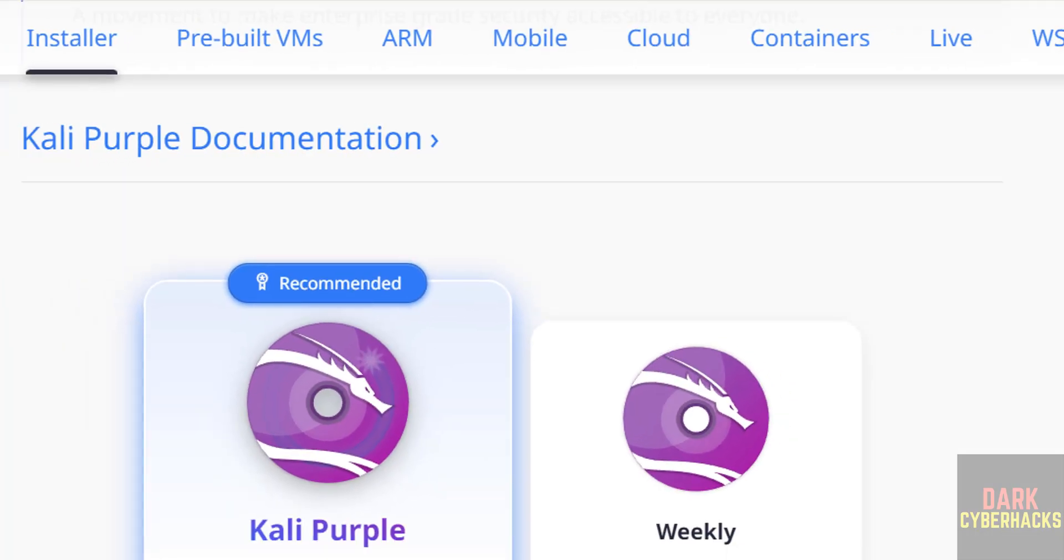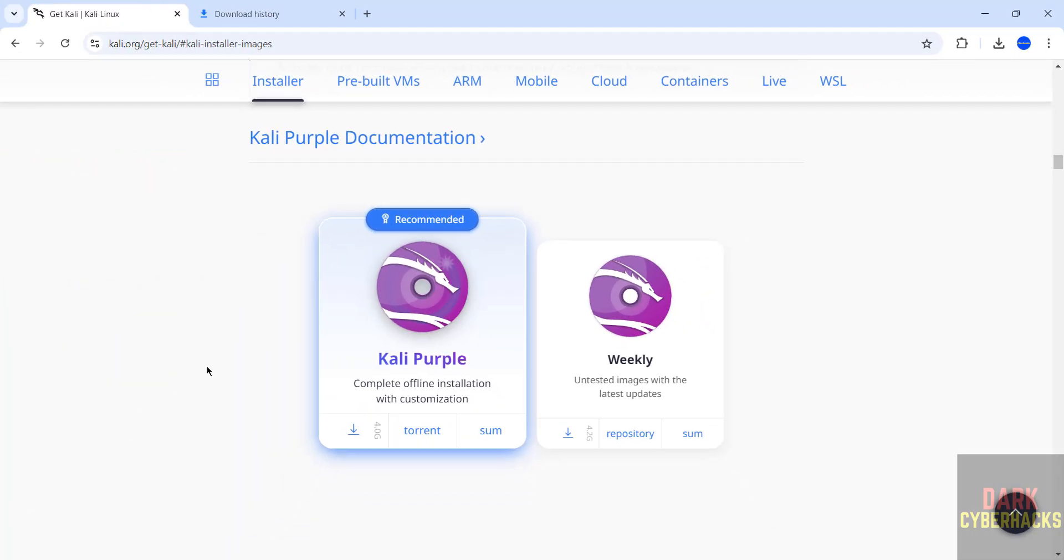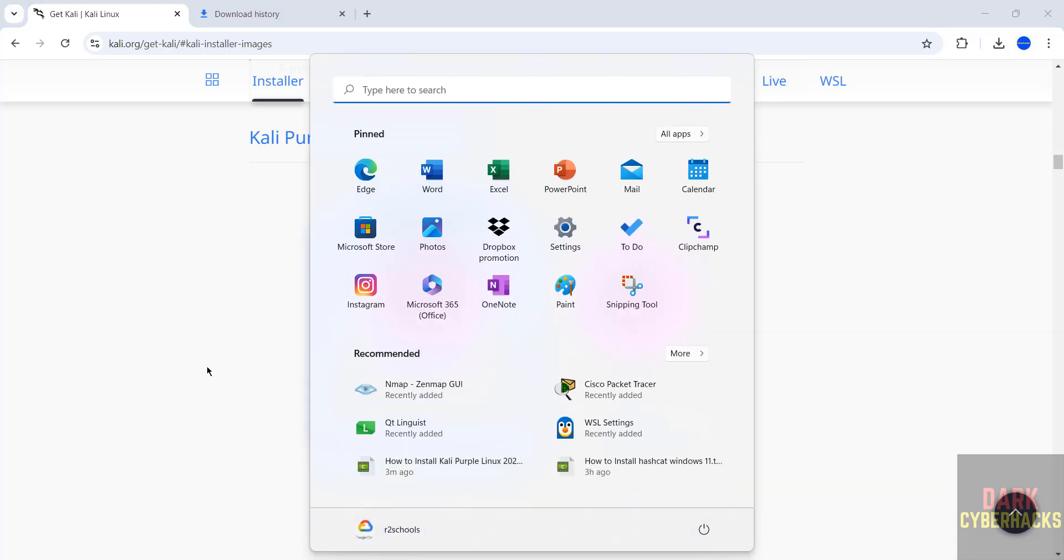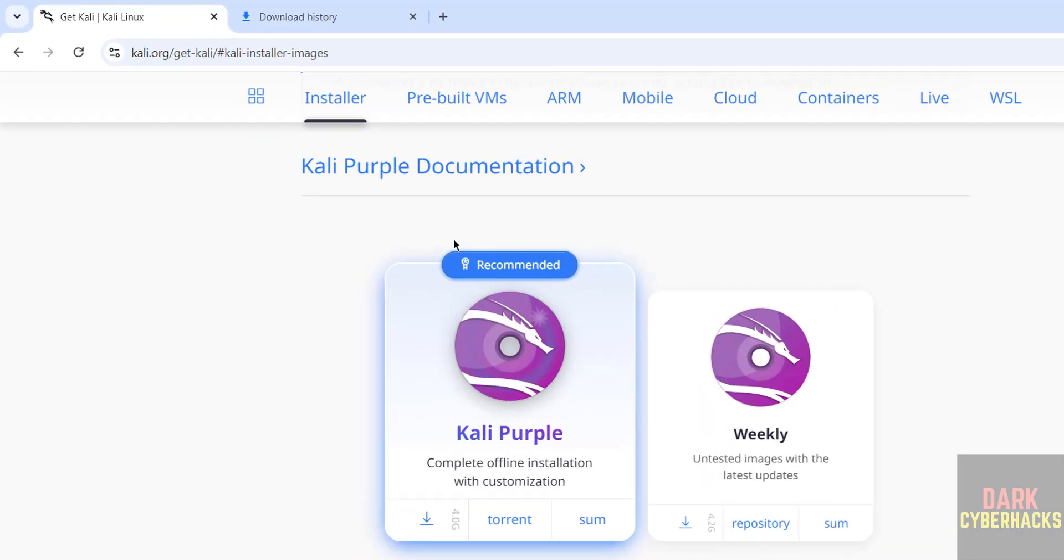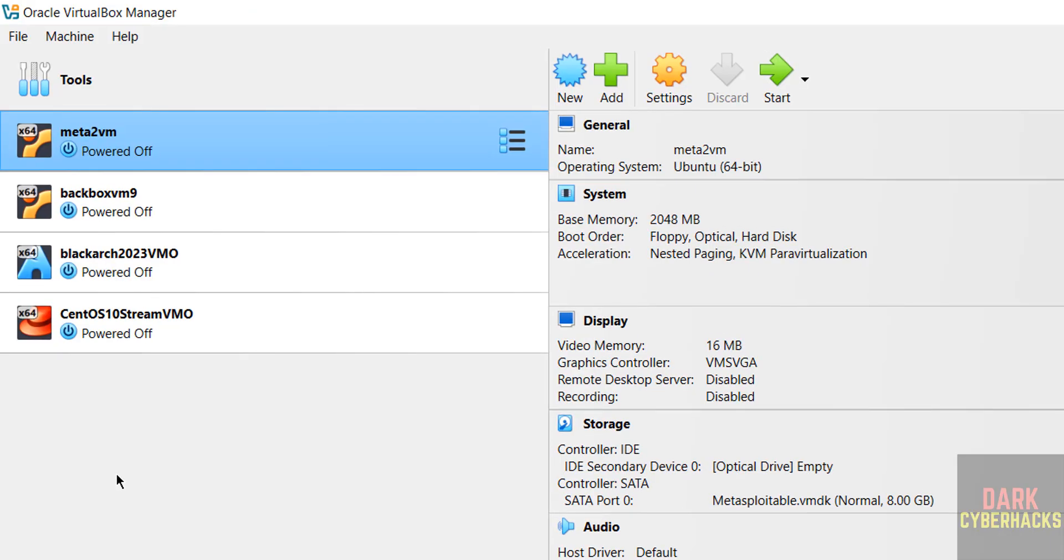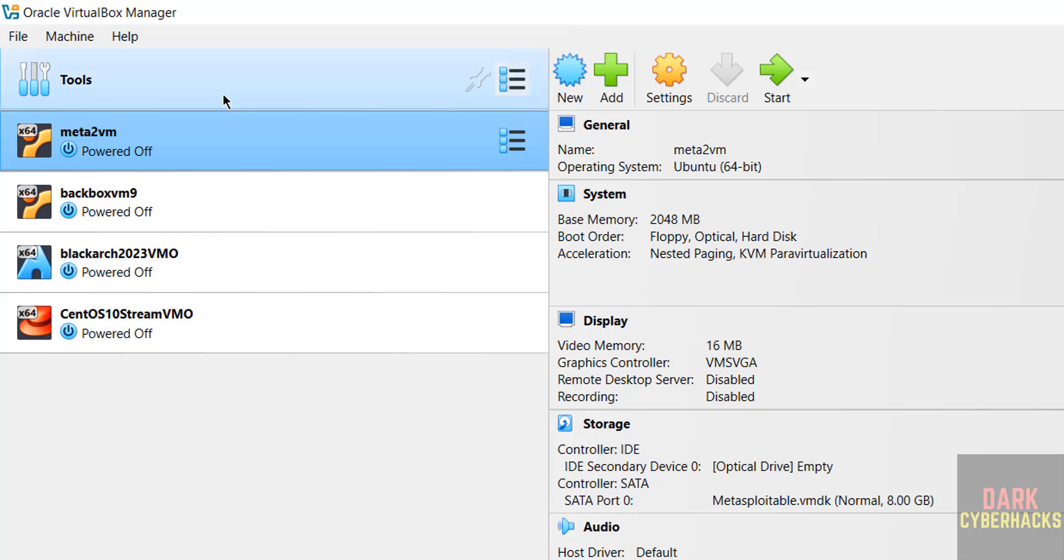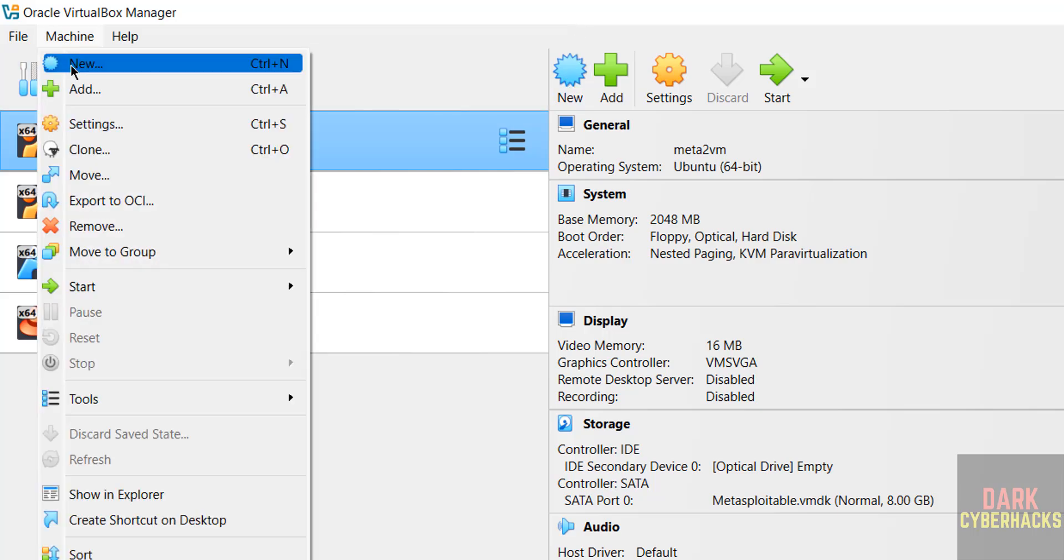Once download is completed then open Oracle VirtualBox. If you don't have Oracle VirtualBox then there is a link in the video description, or you can go through my YouTube channel and search for how to install VirtualBox latest version on Windows or Linux. Click on VirtualBox. See here I have these virtual machines. To create new virtual machine we have to click on new, or machine and select new, both are same.